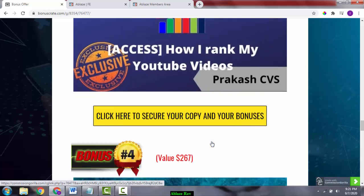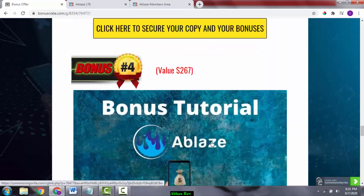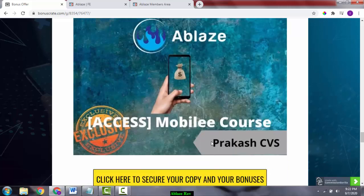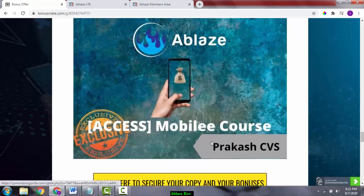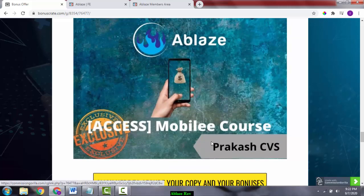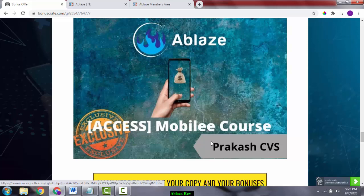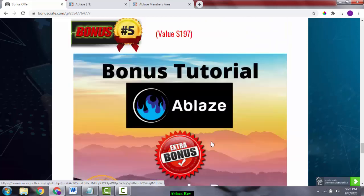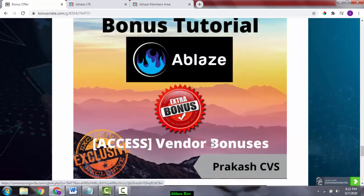Bonus number four is the mobile e-course. This is again by Jono Armstrong and is a very creative hack that will let you generate around $100 per day using your smartphone. Bonus number five is you're going to get access to all the vendor bonuses which were given to me to give away to you.